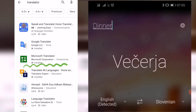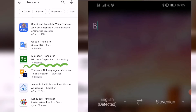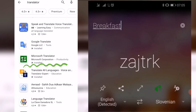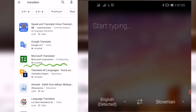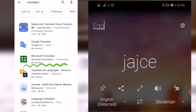'Dinner' — 'večerja.' See? It's even more Slovenian-sounding than me. 'Breakfast' — 'zajtrk.' But the voice is just so funny. 'Egg' — 'jajce.' Why is the voice so funny? 'Jajce, jajce.' It keeps repeating it. The pronunciation is correct though.